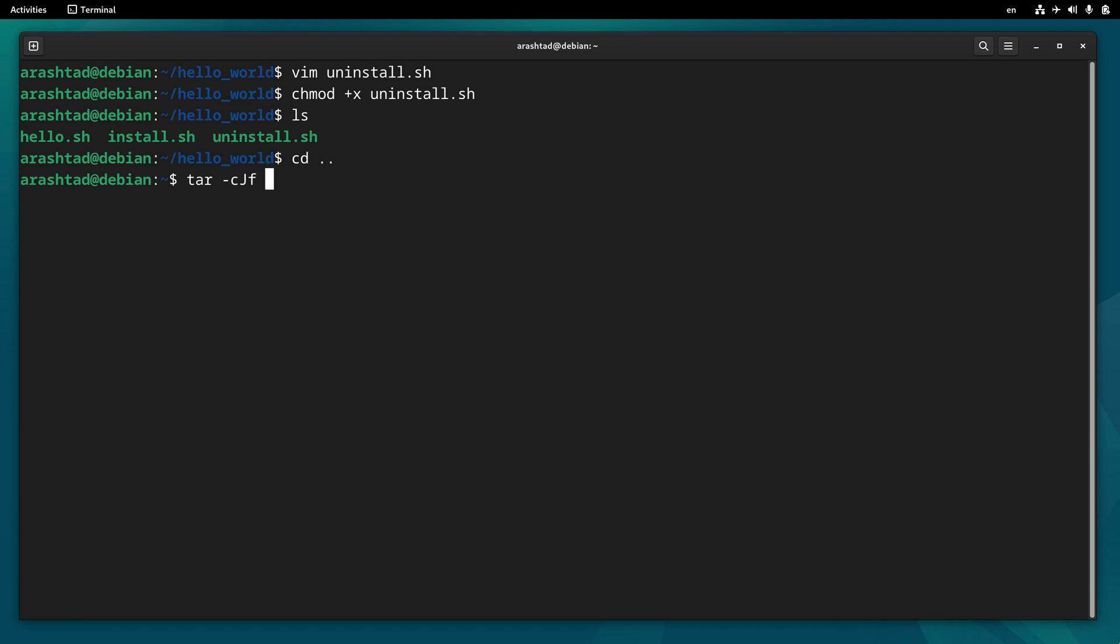And also I call it hello_world.tar.xz, and then I give it the path to the directory by just pressing enter. The binary is created and ready to install now.